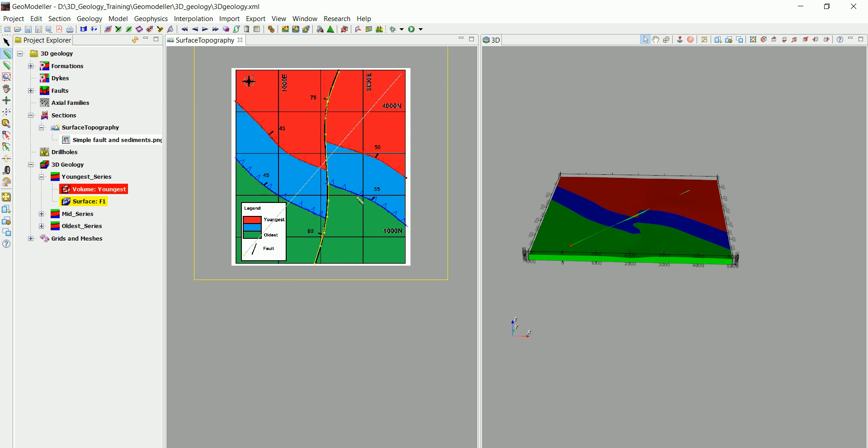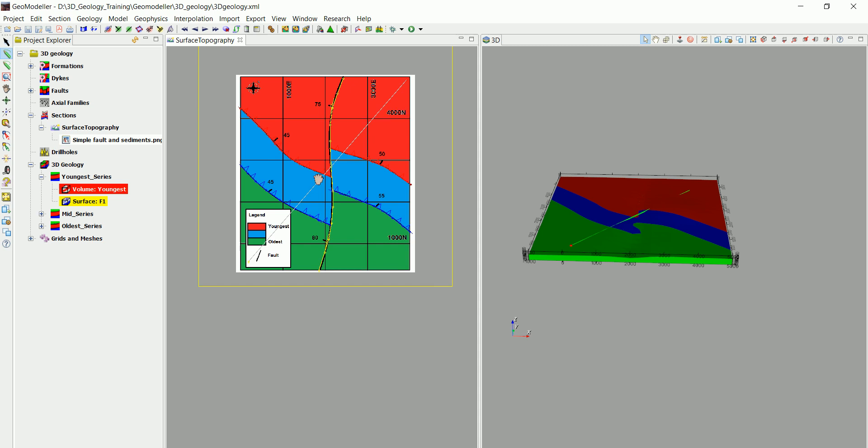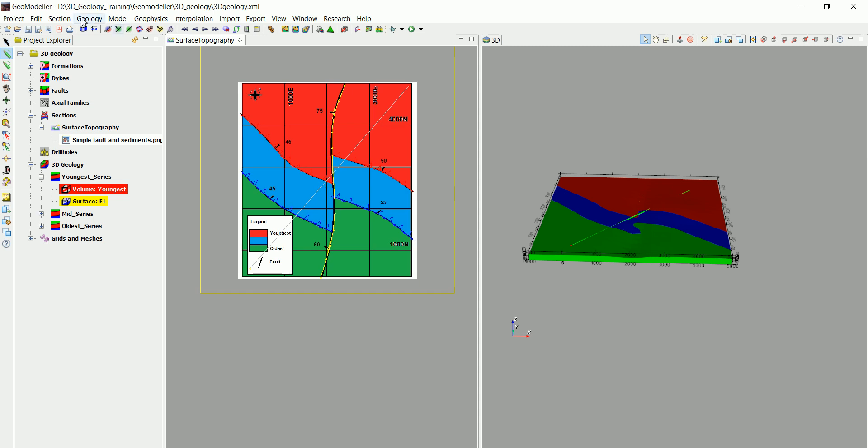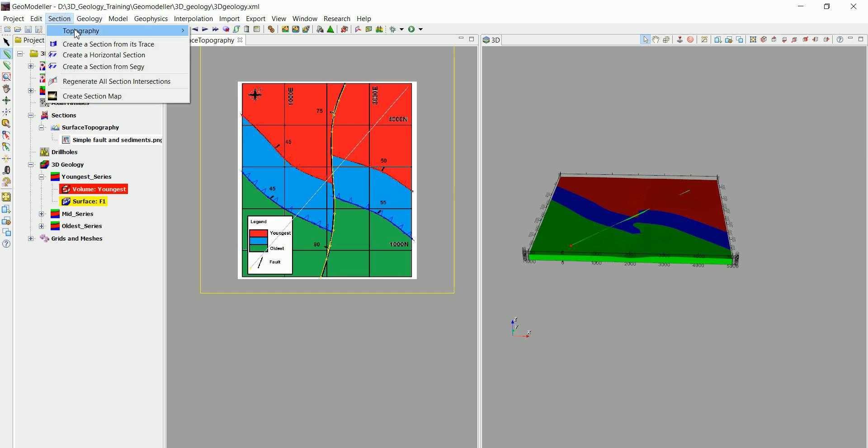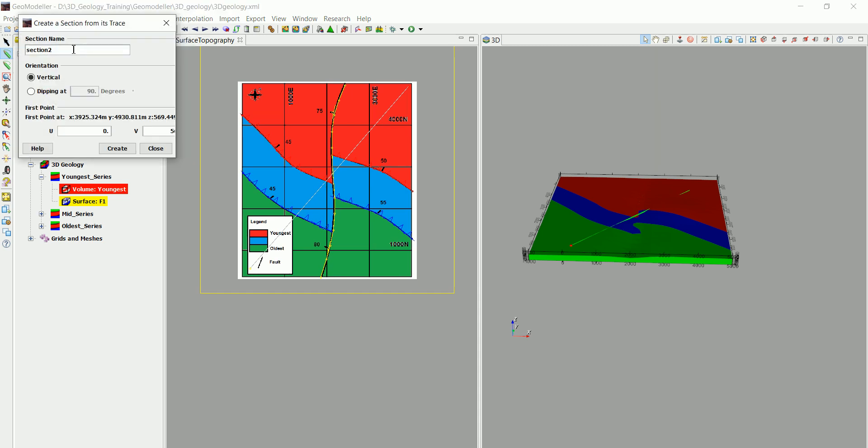All we have to do is pick the create line tool and just click wherever you want to create a section. Then you go to sections and create a section from its trace. We are going to call this section 1 and then create.